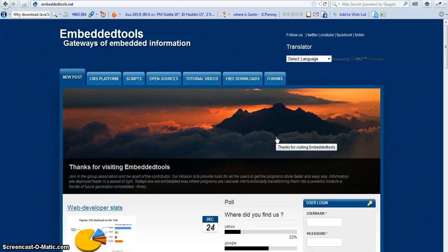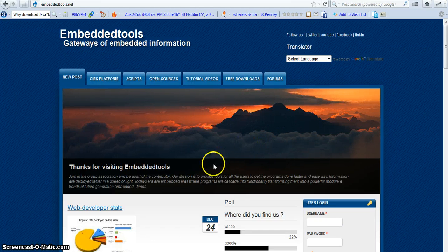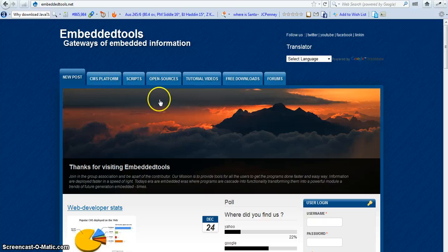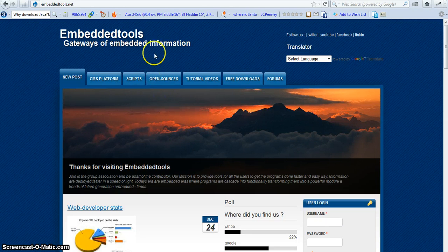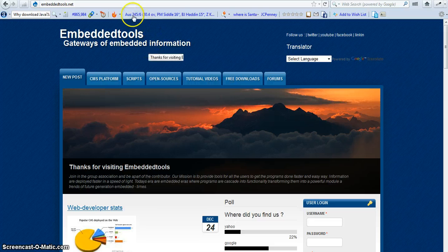Hello, welcome to Embeddedtools.net. We'll be registering an account using Union Bank. So how to make it accessible?